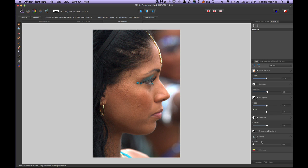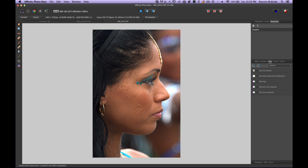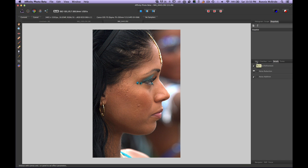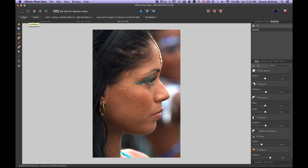I'll bring up the white point a little bit to kind of warm up her skin — she's got nice warm skin as it is. Then I'll boost the clarity, which makes blemishes more apparent, but that's fine because we'll clear that up. I'll also boost the vibrance. These other tabs are similar to Camera Raw — lens correction, chromatic aberration, noise reduction. Once you've made those basic adjustments, hit Commit.